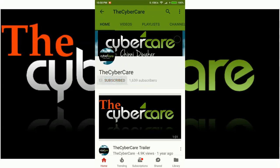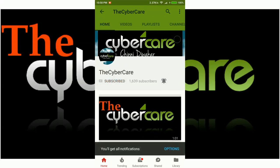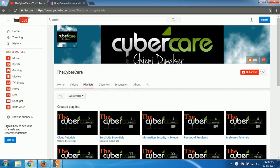Please subscribe and click on the bell icon to get all my latest updates. Hello everyone, this is Chinni and I am from the CyberK YouTube channel and in this video I am going to show you how to use Burp Suite scanner module to scan for vulnerabilities of a website.